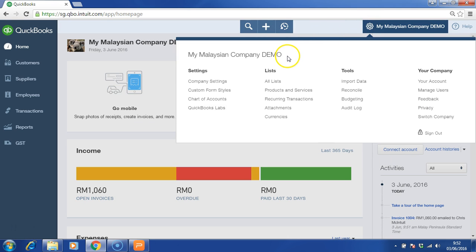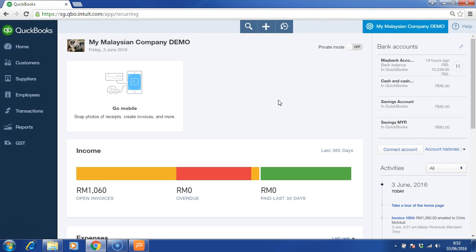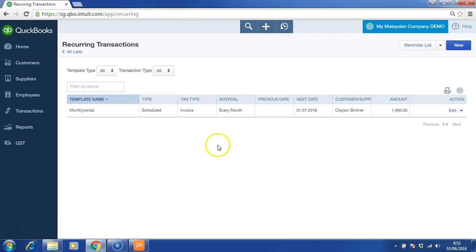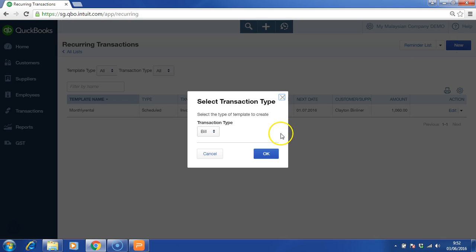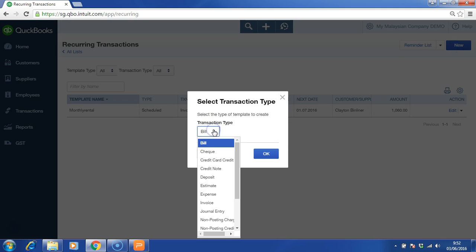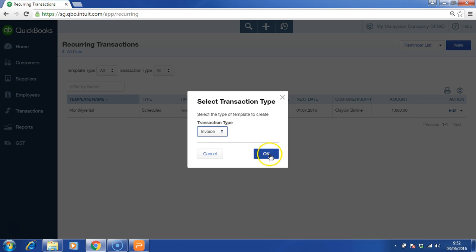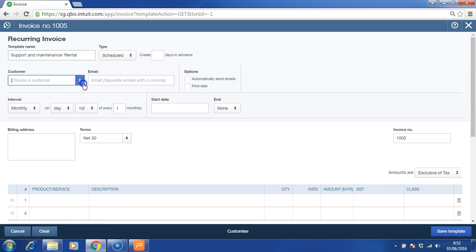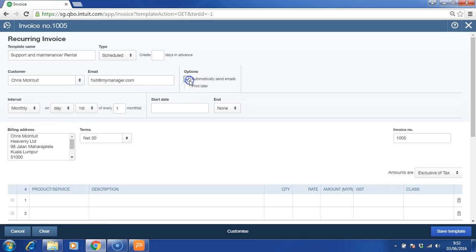Now, let's take a look at the recurring transactions. You can always create a new recurring transaction in order to automate some of the data entry. For example, if you are invoicing your customer on a monthly basis for rental or support and maintenance, you can always use this function. Click on automatically send email. You can choose the interval date, for example, monthly on the first day of each month.